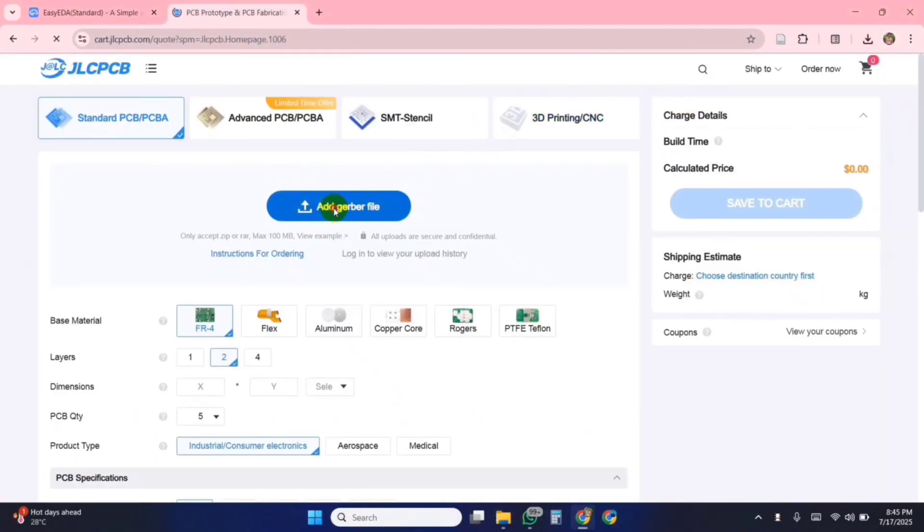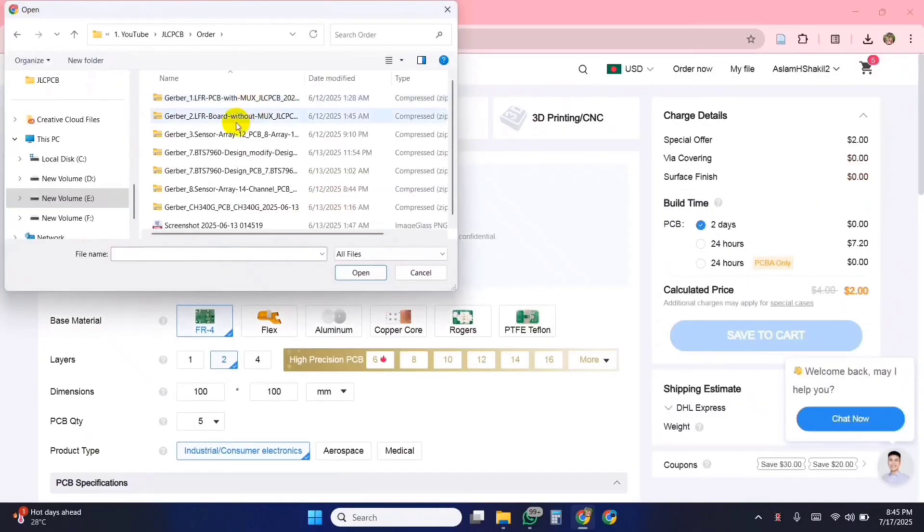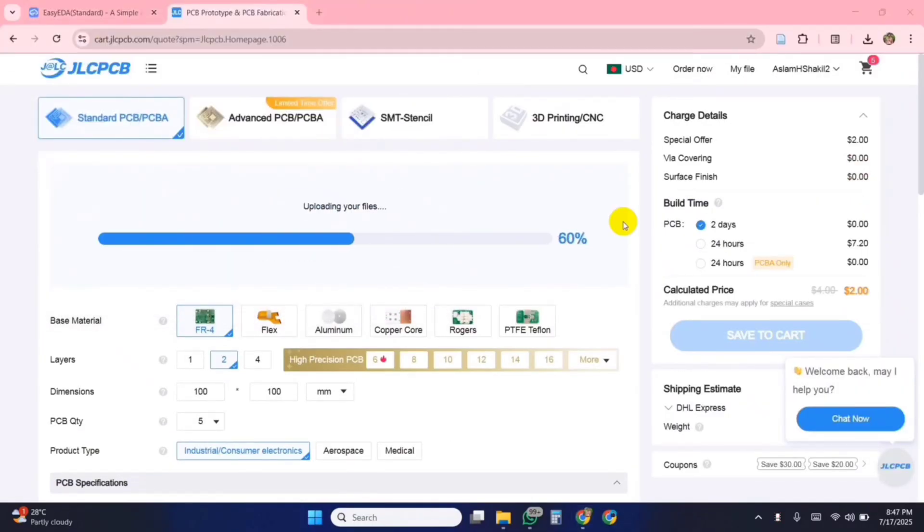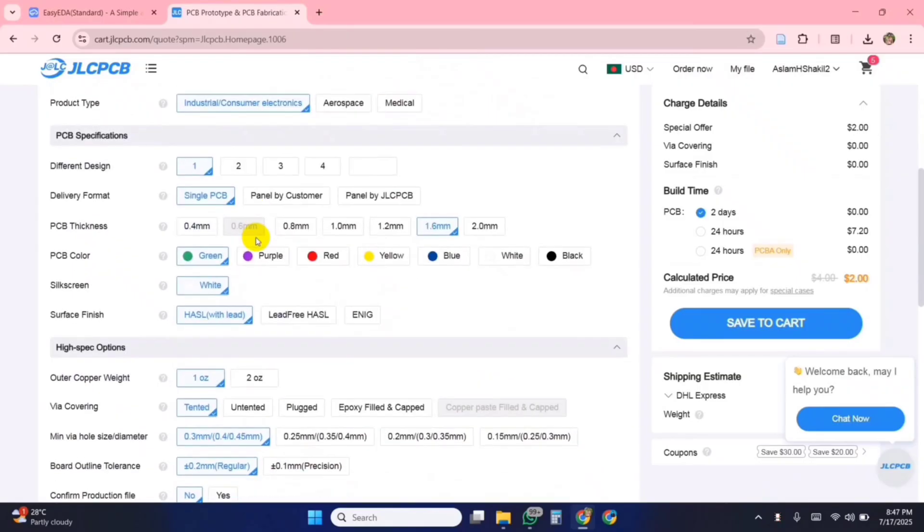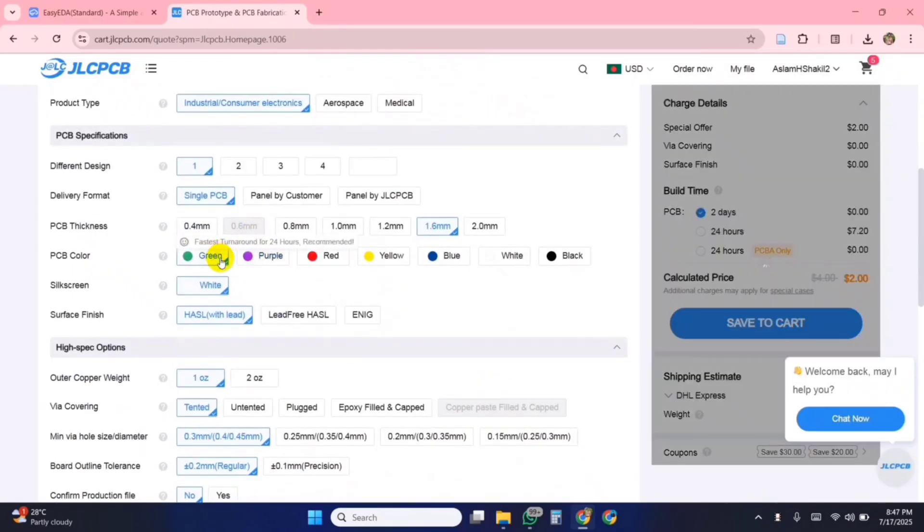To place my order, I simply uploaded the Gerber file to their website, selected the quantity and color options, and finalized the order.